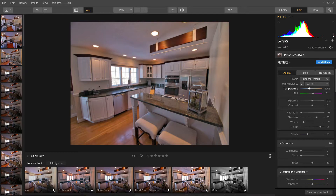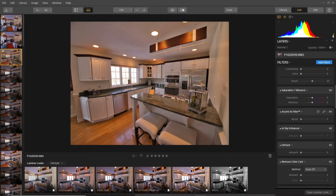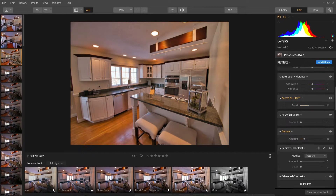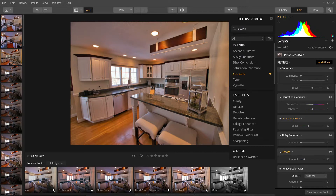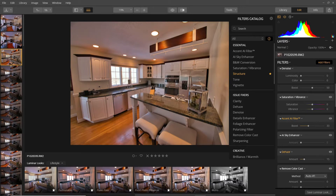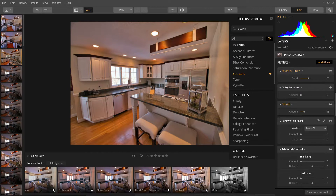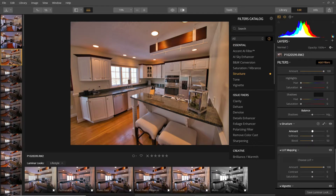You also have an automatic boost for the photo that just does adjustments automatically. If the sky is prominent in the photo you can use the sky enhancer. De-haze just cleans things up a little bit. If you go to Add Filter and click the little eye icon next to each filter, it tells you what each one does — sky enhancer, Accent AI, tone, clarity, de-haze, de-noise — so that's helpful if you aren't quite sure what they do.